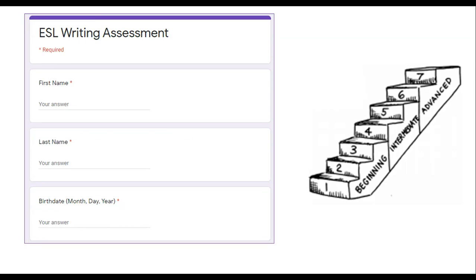Please complete the ESL writing assessment. Put your first name, last name, and birth date.